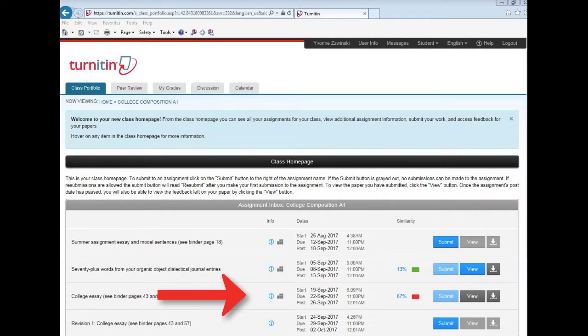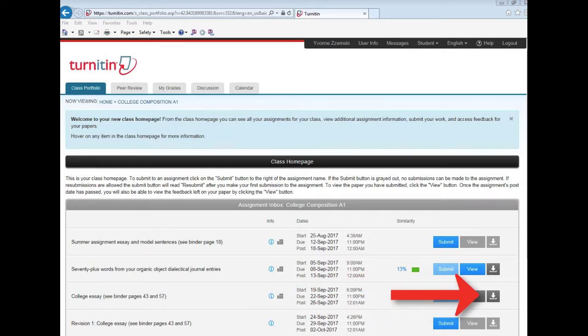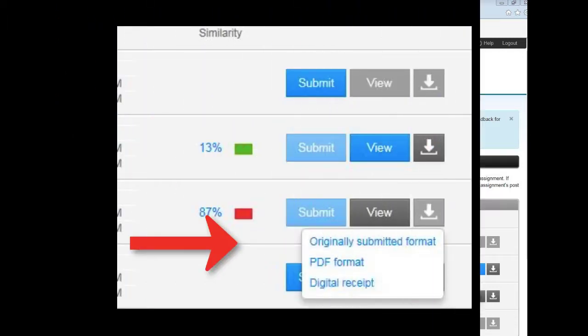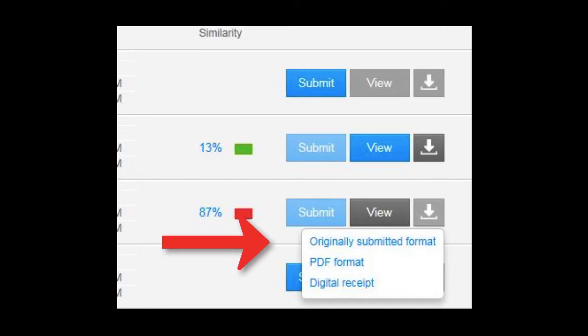If you need a copy of your paper just as you originally uploaded it, just go to Turnitin.com and click the far icon next to the assignment name. When you do, you'll have a choice of three different selections. Do the first one, the originally submitted format. Don't choose PDF or digital receipt.